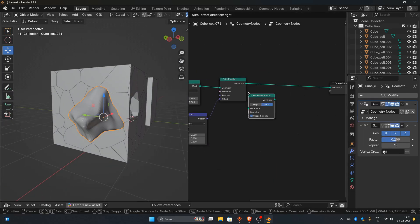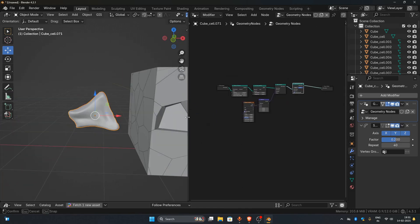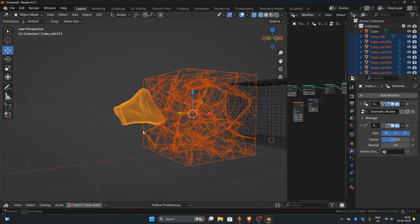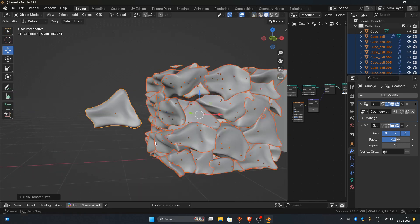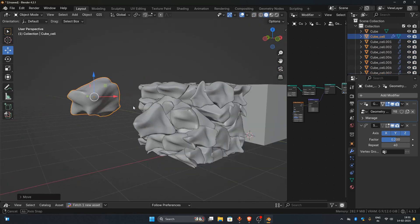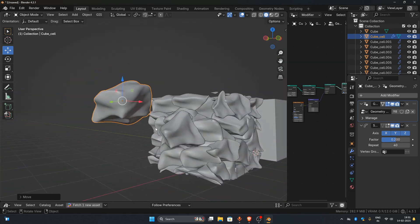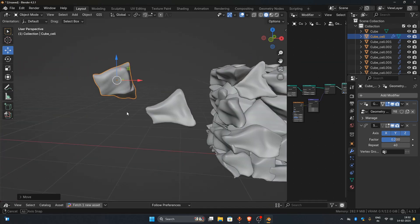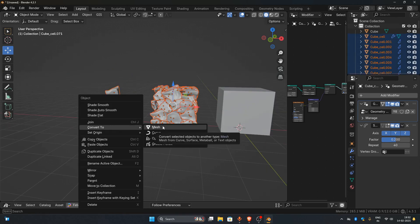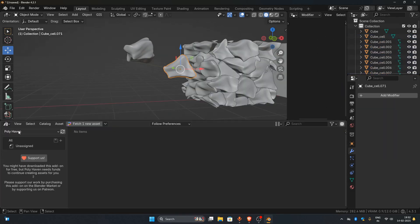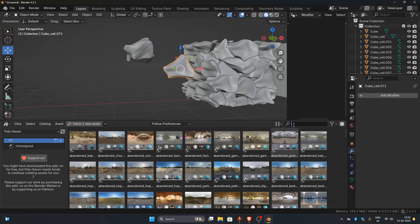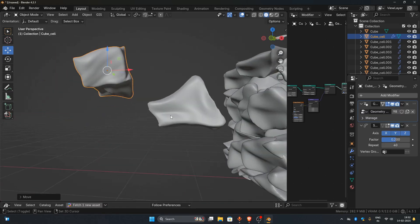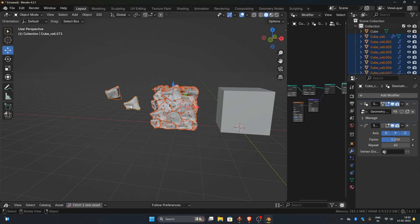Now let's shade it smooth. Since we have successfully distorted one rock, we can apply the same modifiers to the other rocks as well. Select all the rocks that do not have the Geometry nodes modifier applied, then select the rock that already has Geometry nodes applied last — this makes it the active selection. Press Ctrl+L and choose Copy Modifiers to apply the setup to all selected rocks. After applying the modifiers, select all the rocks, right-click, and choose Convert to Mesh.